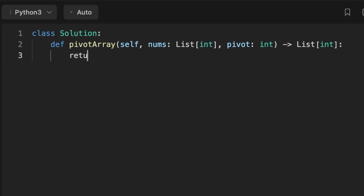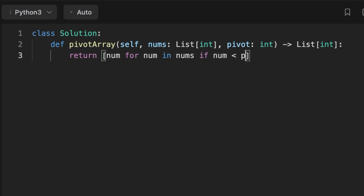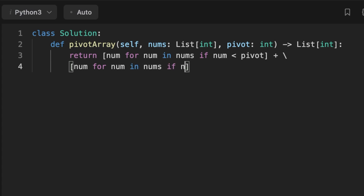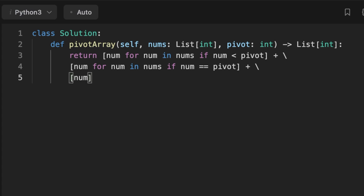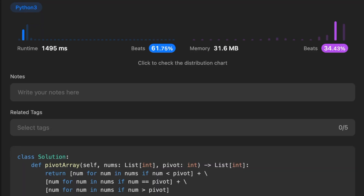For Python developers, you can also write this as just one line. Thanks for watching, see you in the next video!